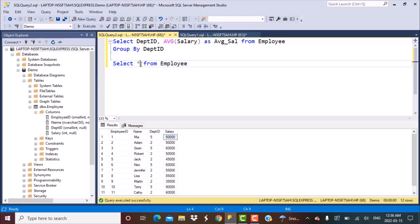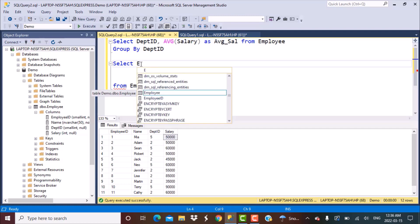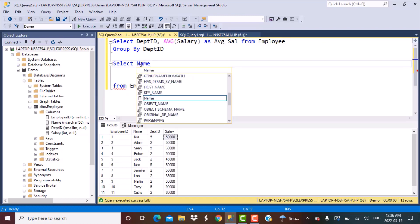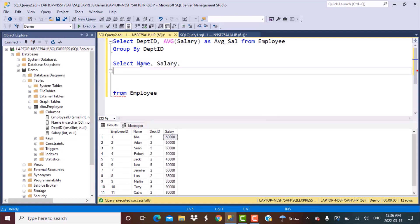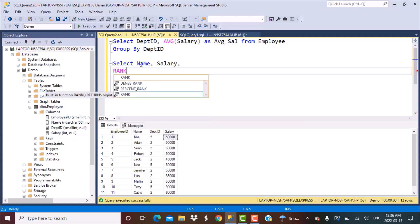Now we will select columns from the employee table — the name and salary of the employee. The next step is to apply a RANK function, which will rank or order the differences in salary of each employee against the average salary.